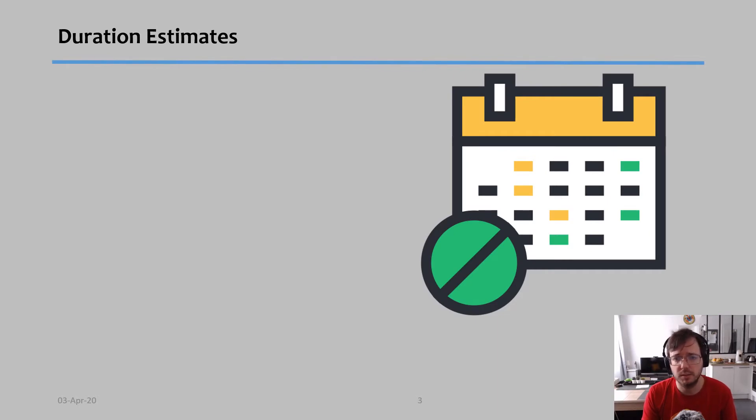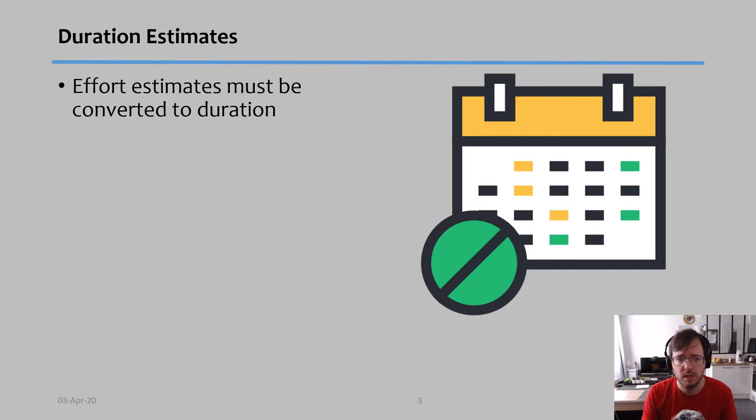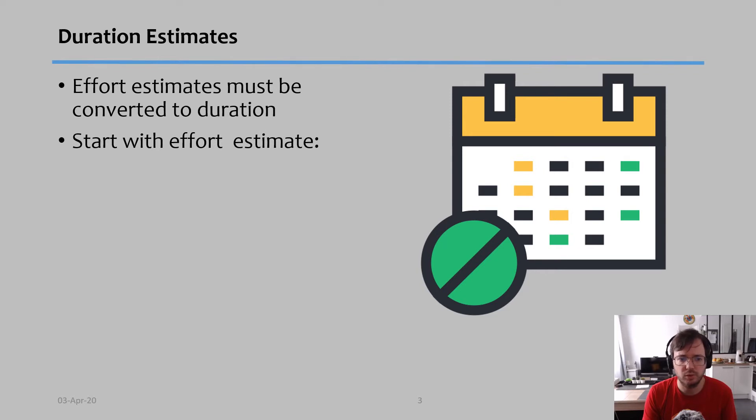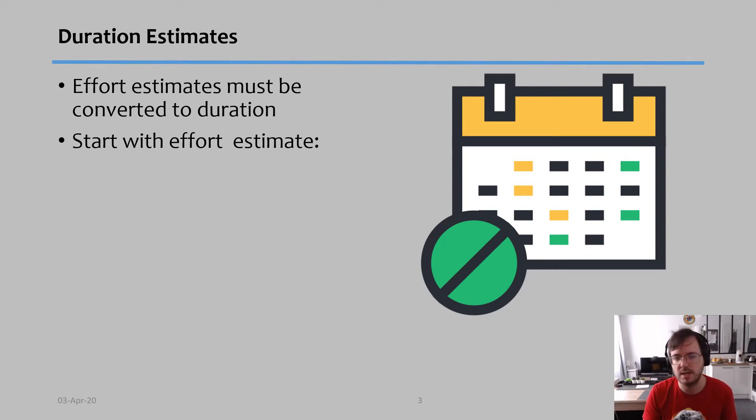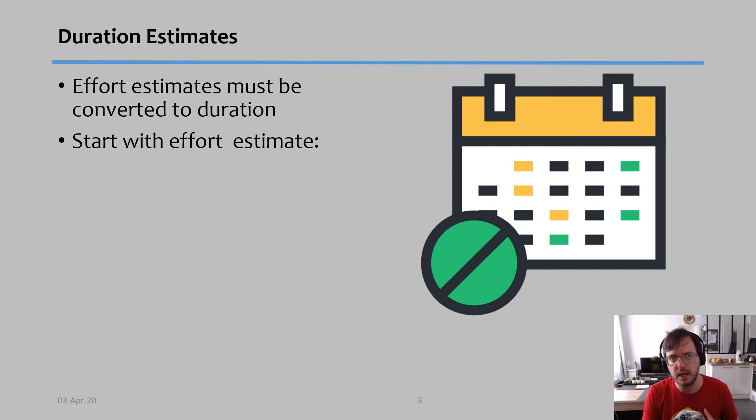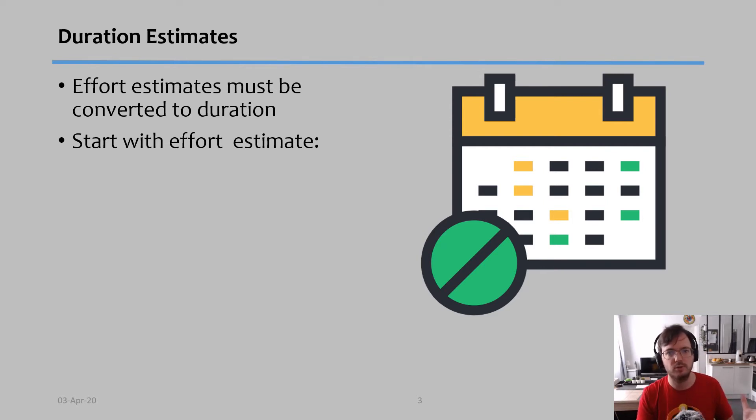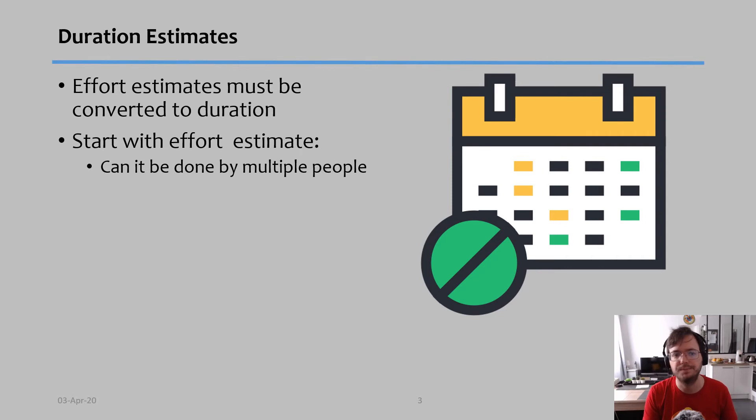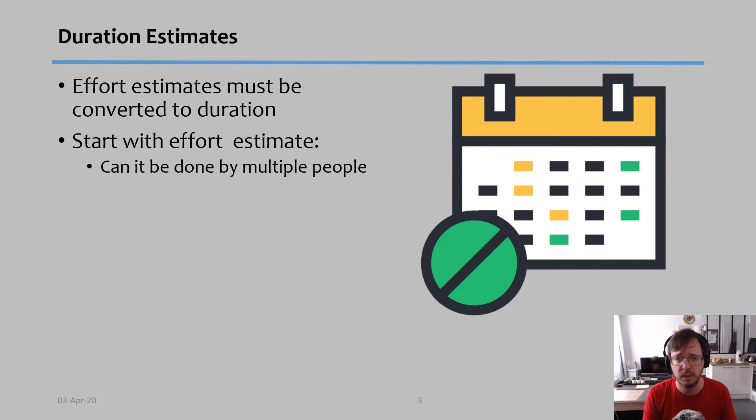So in order to translate them into durations, here's a couple things we need to start with. We start with the effort duration and then we ask ourselves three questions. So let's imagine that I say this task needs a hundred hours to be done. Excellent. Question number one: can this task be done by multiple people?